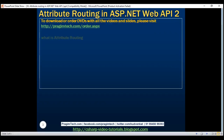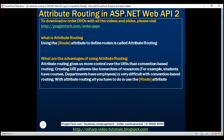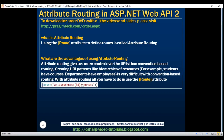So what is attribute routing? Using the Route attribute to define routes is called attribute routing. What are the advantages of using attribute routing? Attribute routing gives us more control over the URIs than convention-based routing, allowing us to create URI patterns like hierarchies of resources — for example, students have courses, departments have employees. Creating patterns like this is very difficult with convention-based routing, whereas with attribute routing all you have to do is use the Route attribute as shown here.